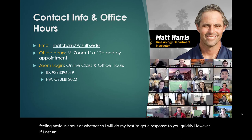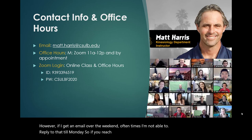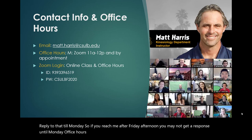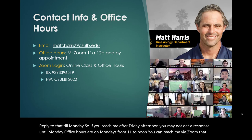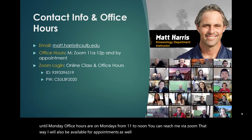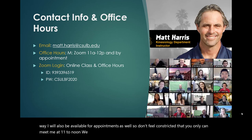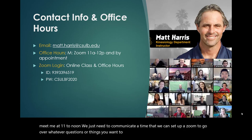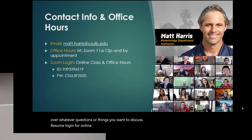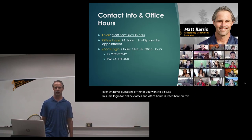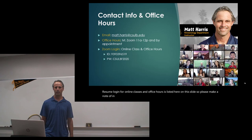However, if I get an email over the weekend, oftentimes I'm not able to reply to that until Monday. So just know if you reach me after Friday afternoon, you may not get a response until Monday. Office hours are on Mondays from 11 to noon. You can reach me via Zoom that way. I will also be available for appointments as well, so don't feel constricted if you can't meet me at 11 to noon. We just need to communicate a time that we can set up a Zoom to go over whatever questions or things you want to discuss. The Zoom login for online classes and office hours is listed here on this slide, so please make a note of that in your phone or someplace handy.